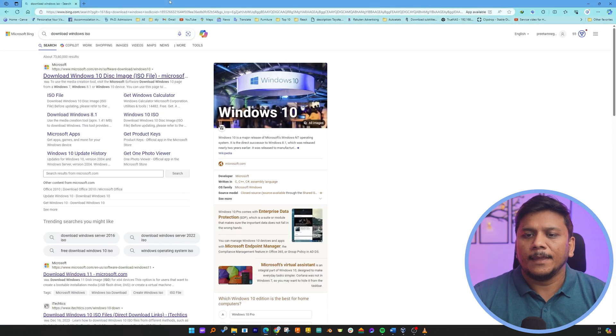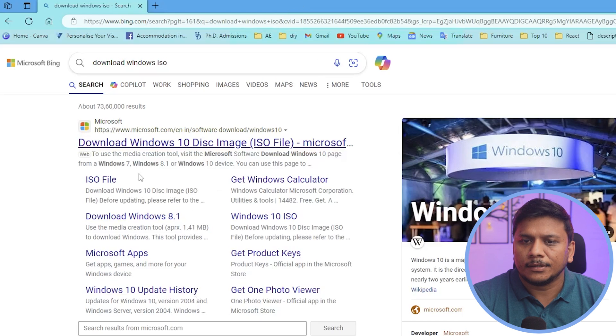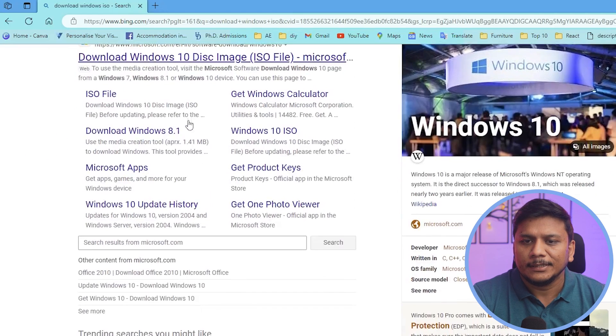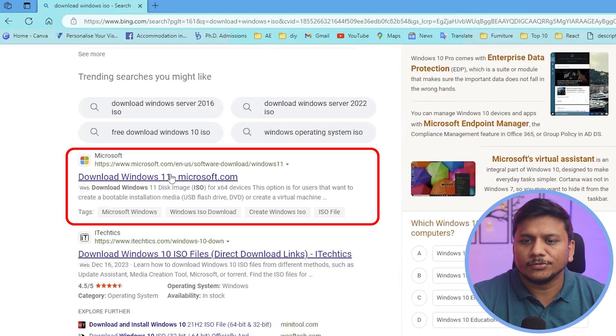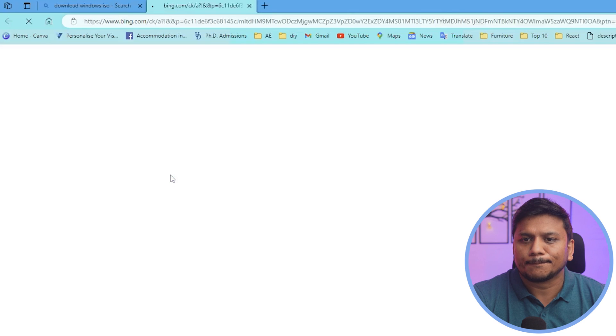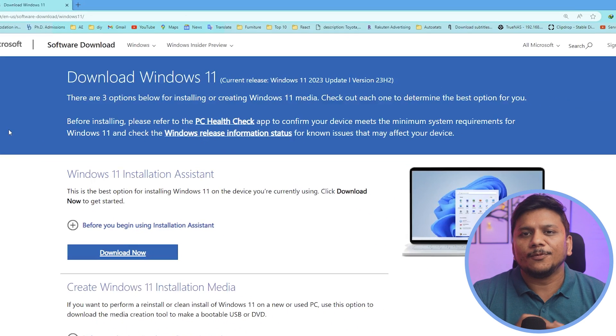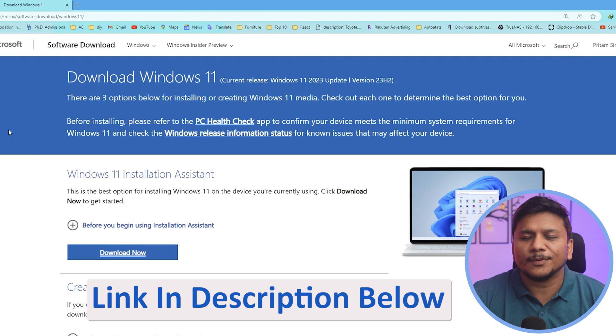And then here you can see this link is from Microsoft, but this is Windows 10. We want to download Windows 11. Let's click here and I'm going to provide you this link in the description of this video from there also you can directly reach to this page.